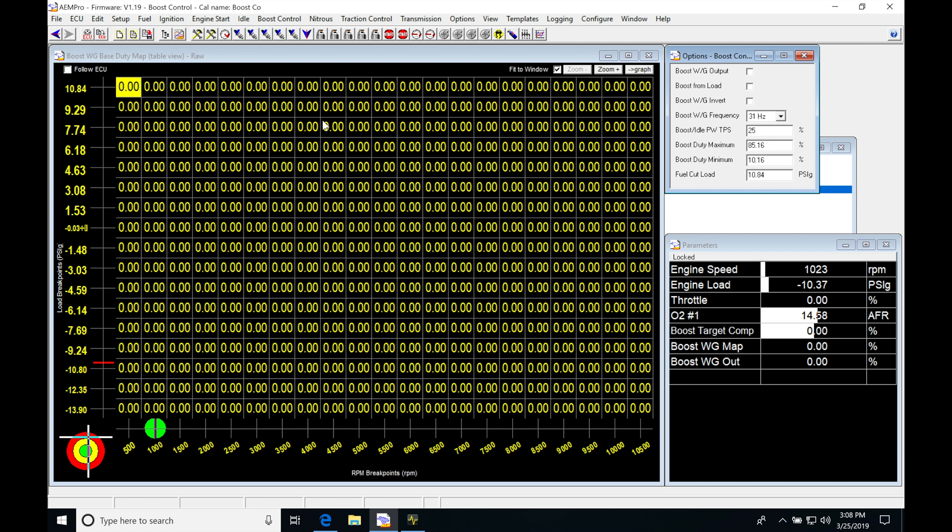Now that we've opened up this window, we can see we have our base wastegate duty cycle table. We find some programming options here for our boost control and some parameters on the side that relate to our boost control to give us the status of what's going on with the output as we're controlling the solenoid.